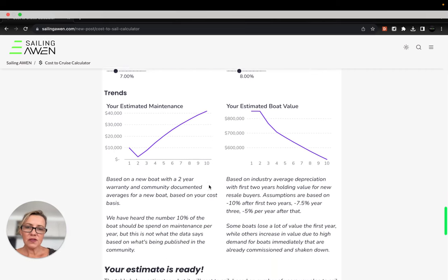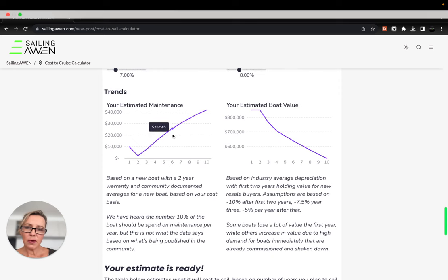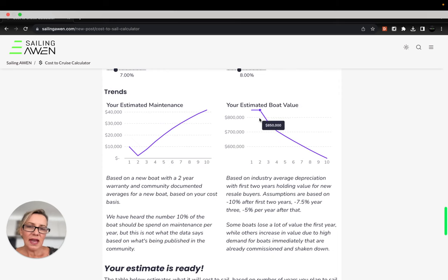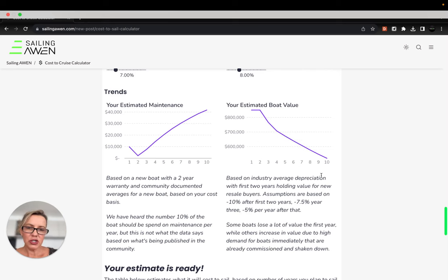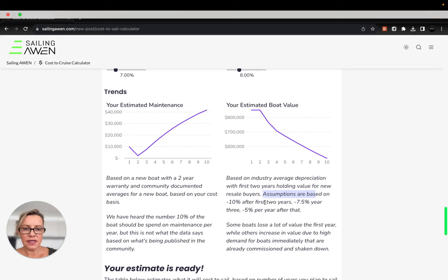It gives you a little trend summary of your maintenance costs based on the number you put in. And we just did a little depreciation table based on some assumptions, 10% after the first two years, 7.5% year three, 5% after that. These are standard rule of thumb based on the data I've been seeing.